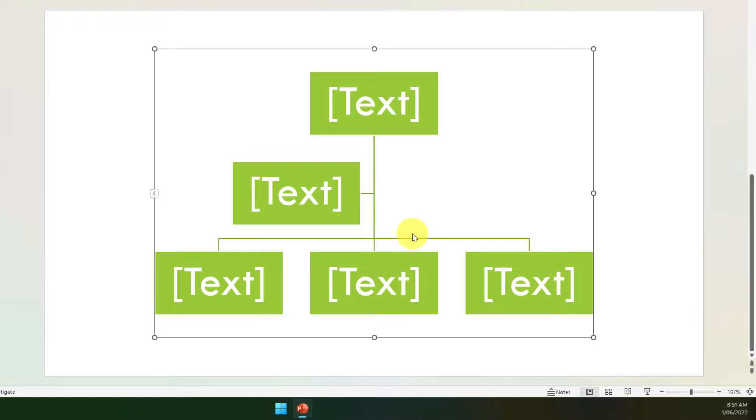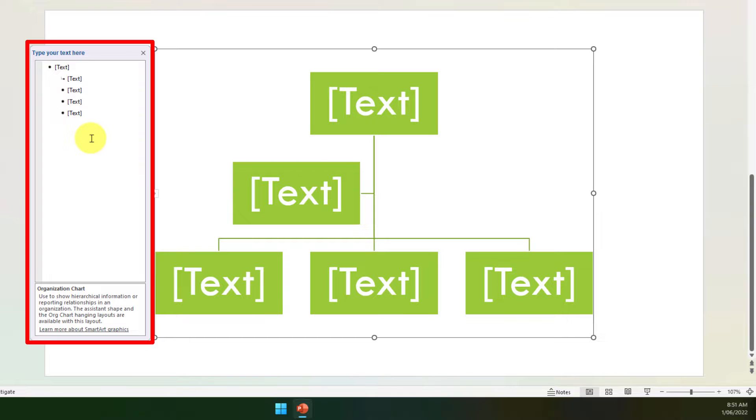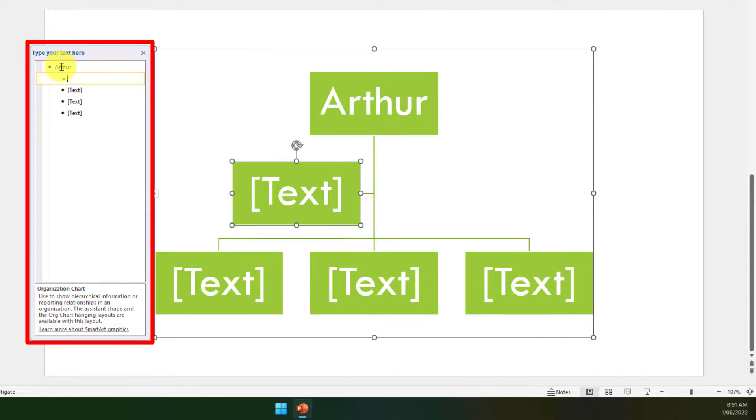Now it's inserted just a generic looking org chart. In this particular case, when I click in the org chart I'm going to get the list of text boxes here where I can then start typing in the names that I would like.